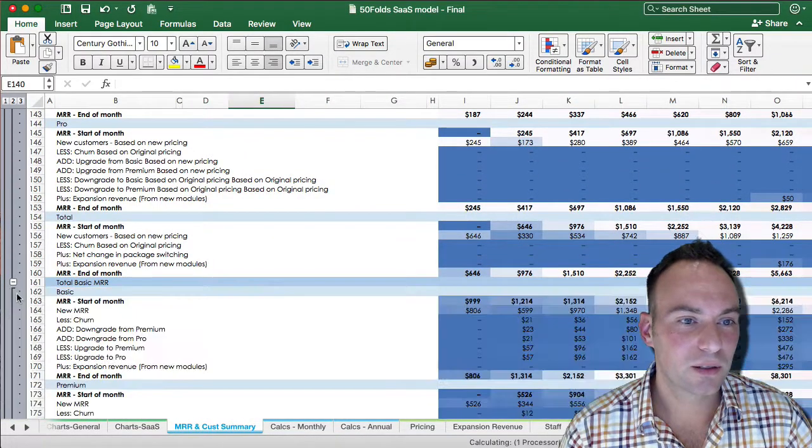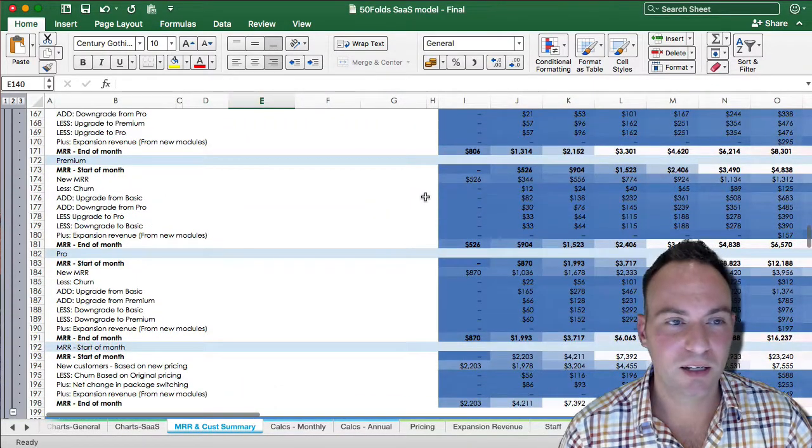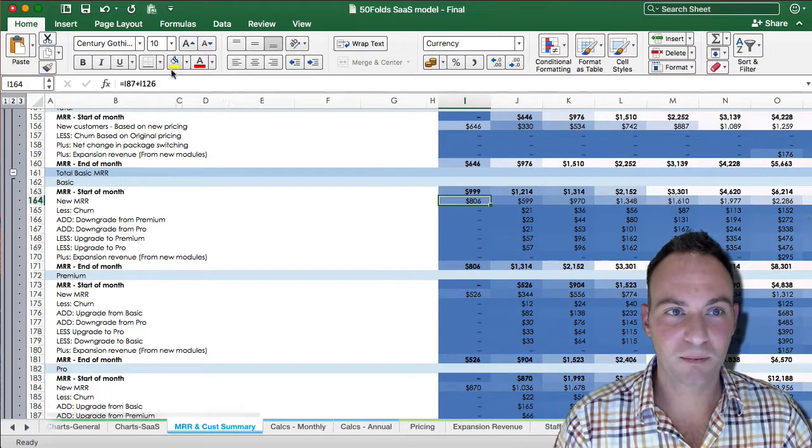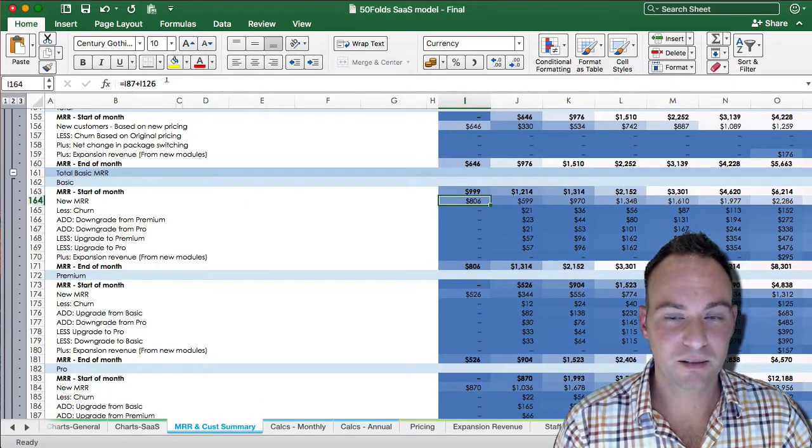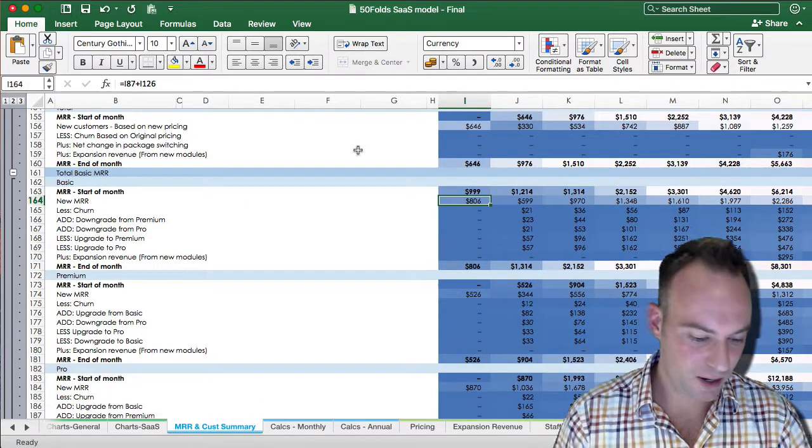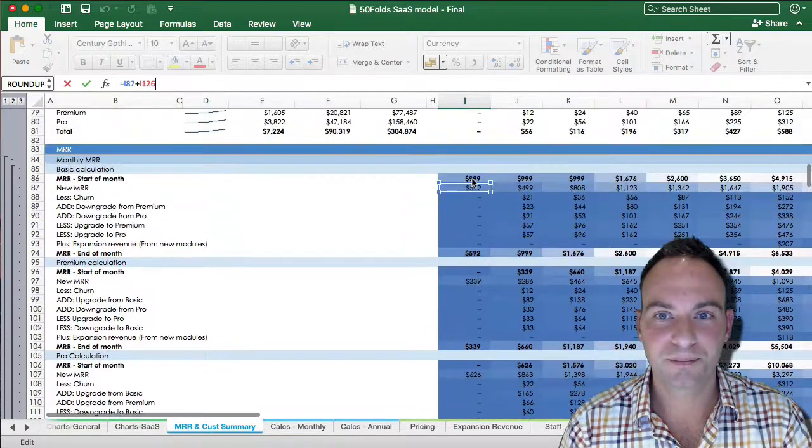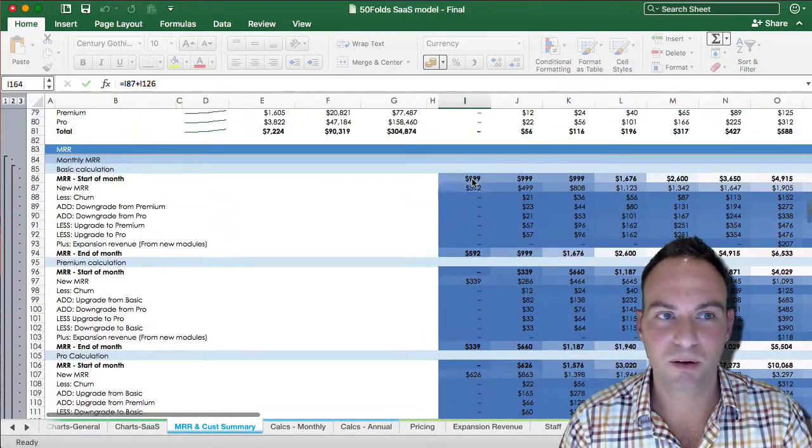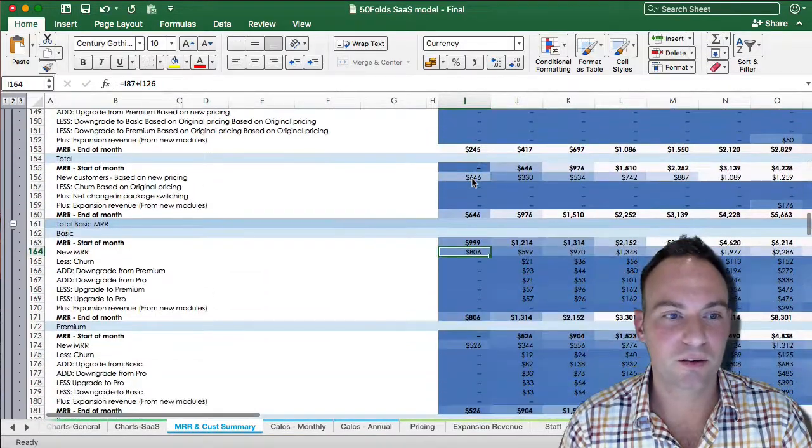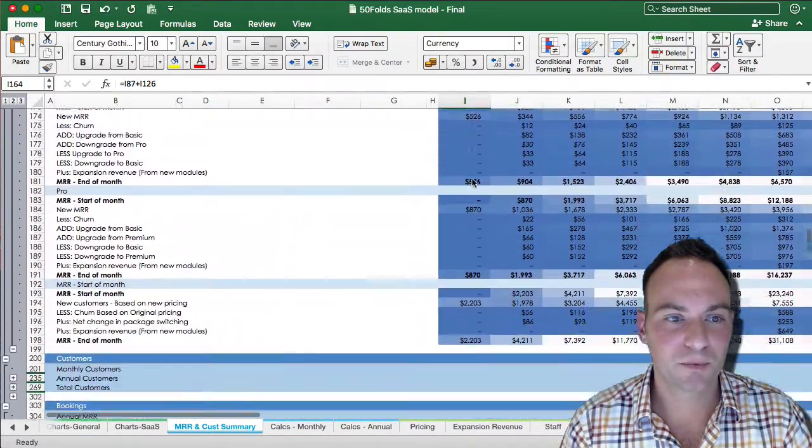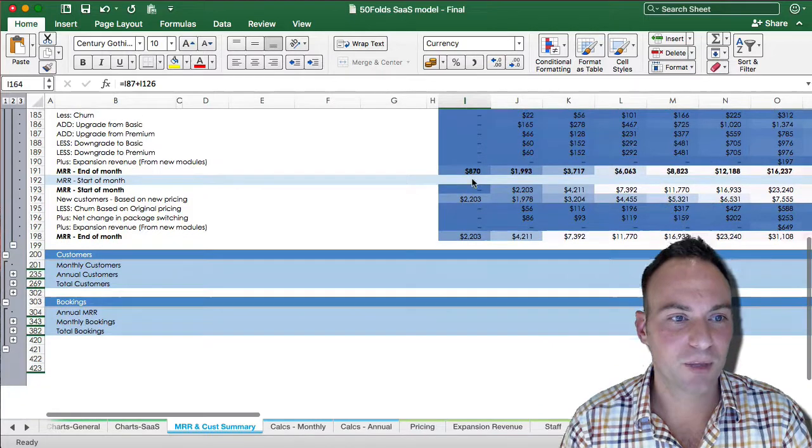Now, our total basic MRR just simply adds these two up, here and here, just to summarize those both. And that gets your total MRR for that.